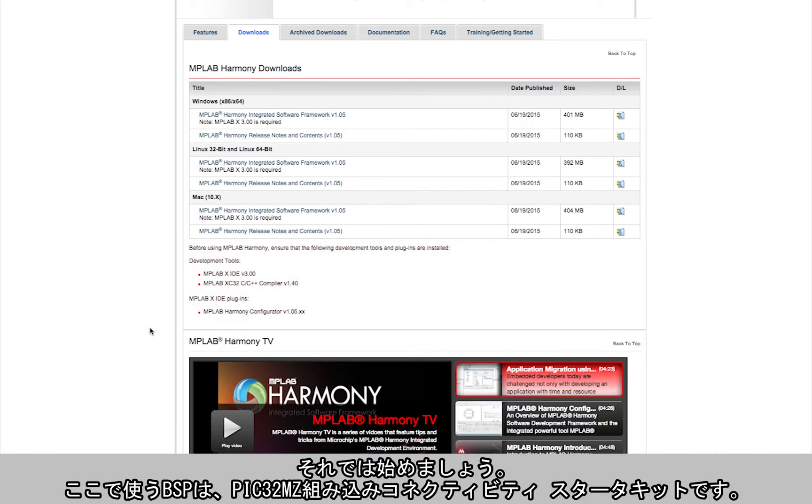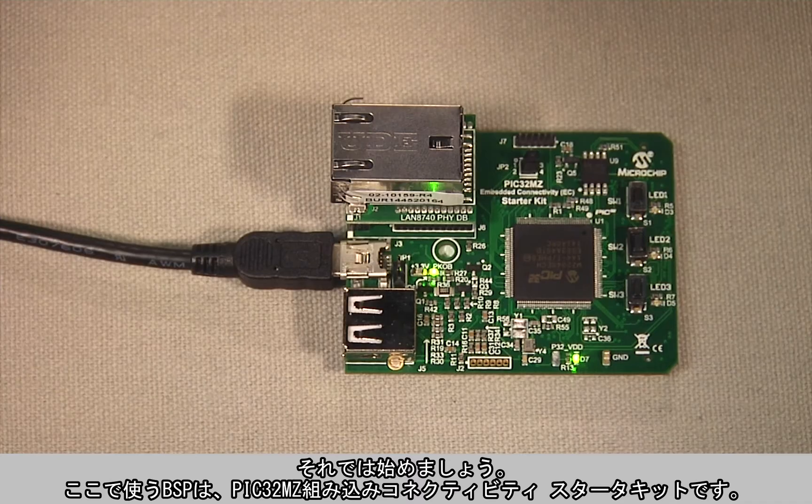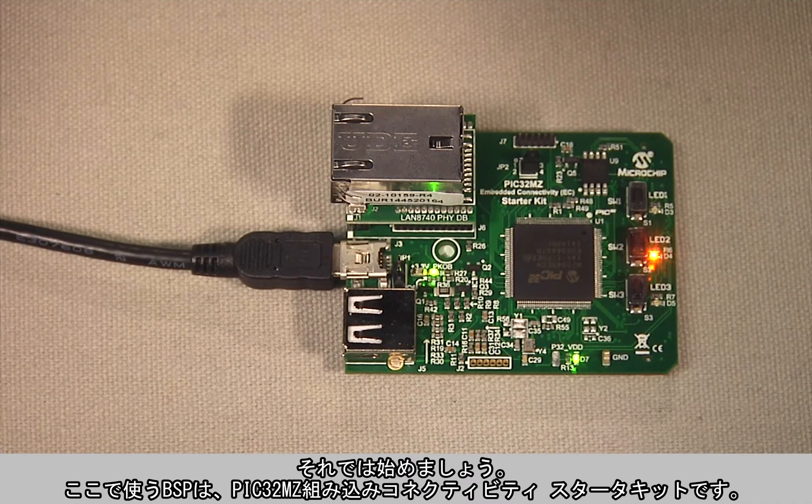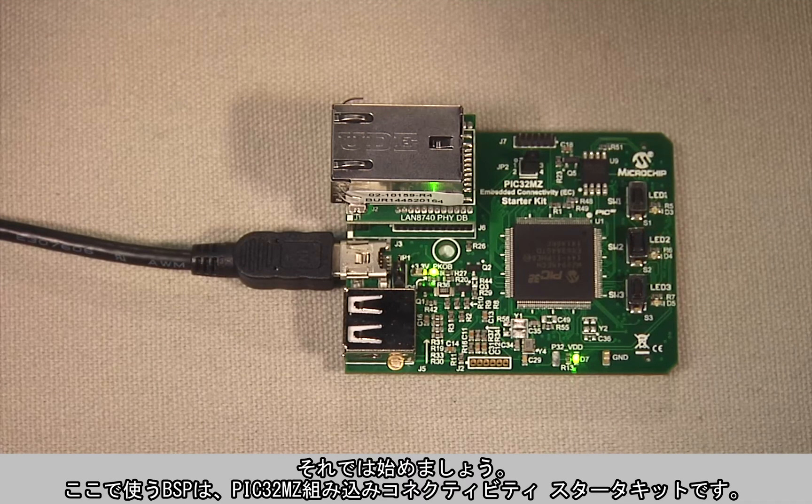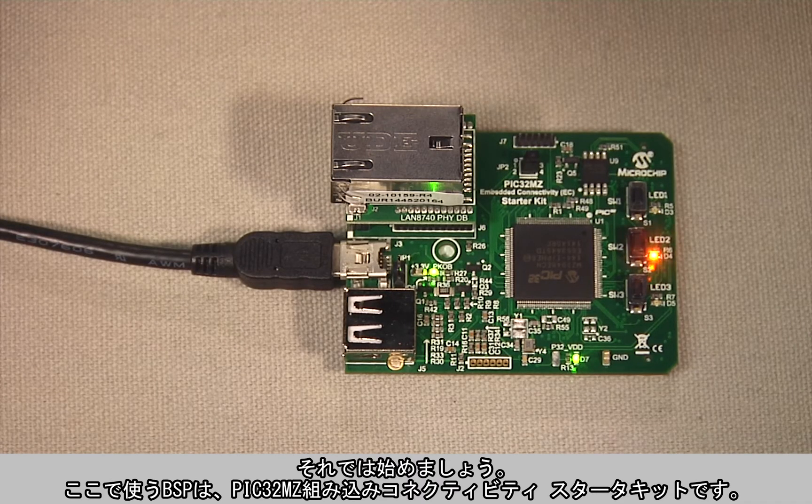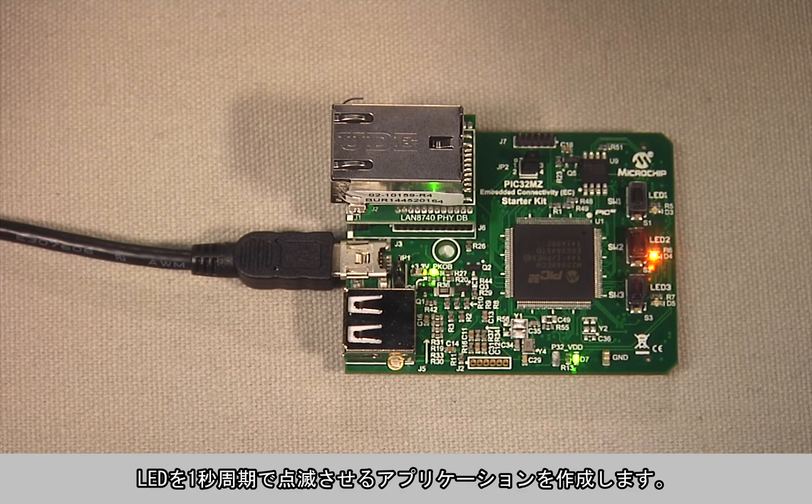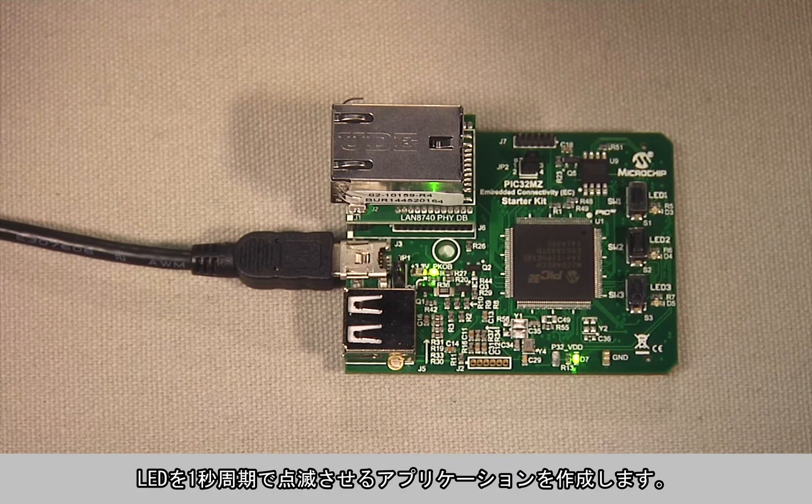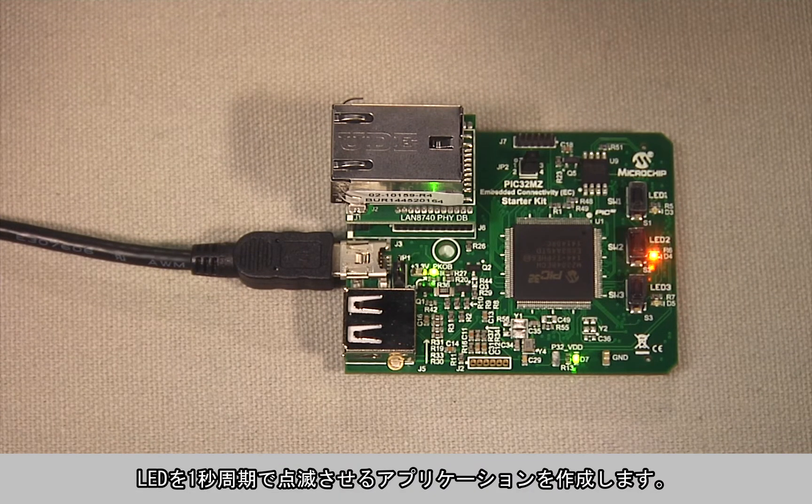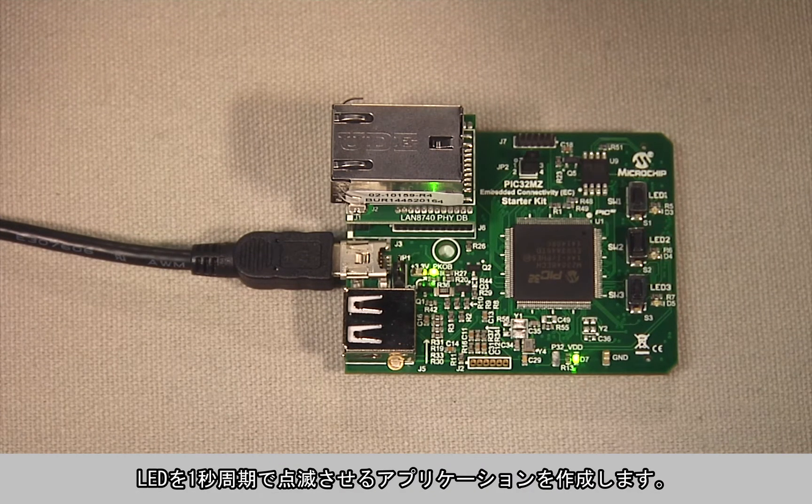Now, let's get started. The BSP that we'll be using today is the PIC32MZ Embedded Connectivity Starter Kit. The app that we'll be writing today is a flashing LED with a time interval of one second.